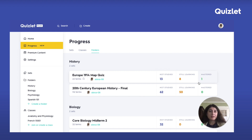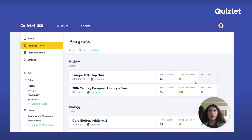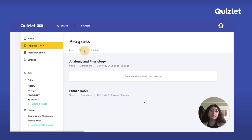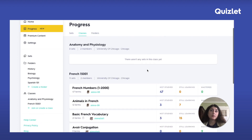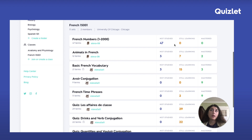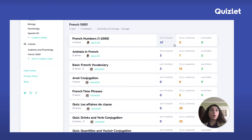There are two ways I see students really using progress to study more efficiently. The first is when you have a test coming up that involves studying multiple sets. For example, let's say I have a French midterm coming up. I can find my French class, scroll down to those sets, and get a good overview of how I'm doing across all the sets I need to know for the exam.